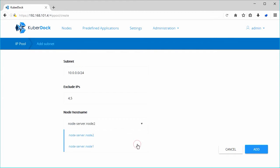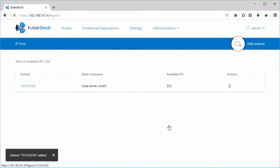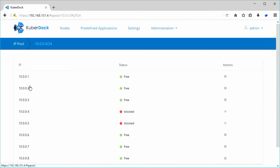To delete a subnet, click on the recycling bin icon and confirm this action in the pop-up window.